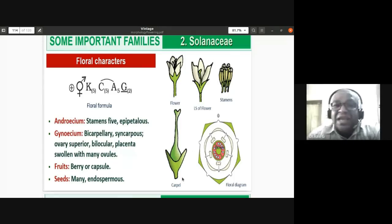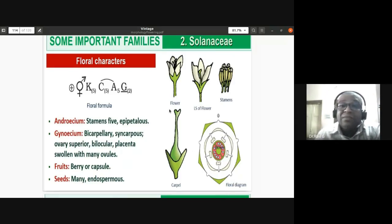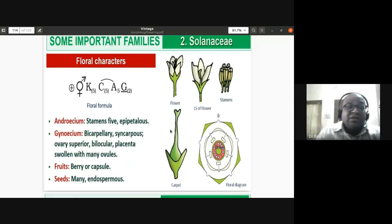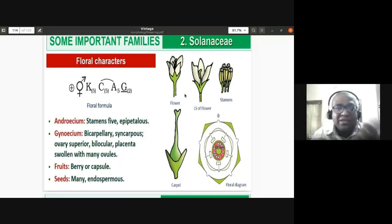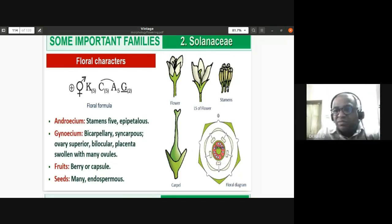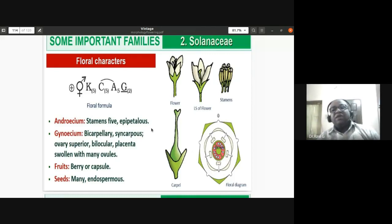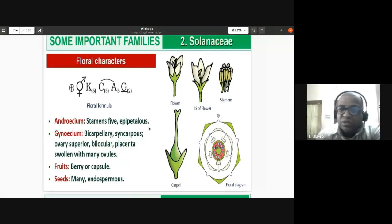The androecium has five stamens, epipetalous. In Solanum nigrum — used for making greens and having small blackberries — the dissected flower shows the filaments attached to the corolla. The gynoecium has a superior ovary with a long style and stigma. Stamens are five and epipetalous; gynoecium is bicarpellary and syncarpous — the two carpels are fused — and bilocular.